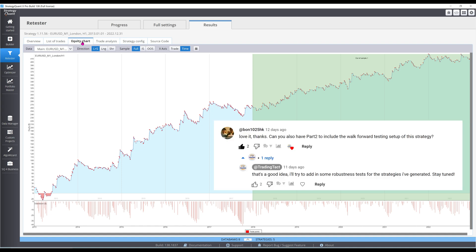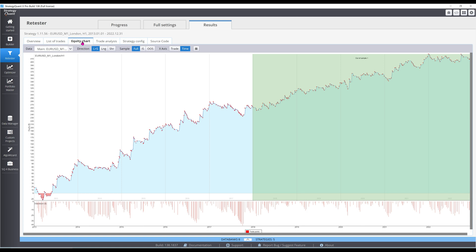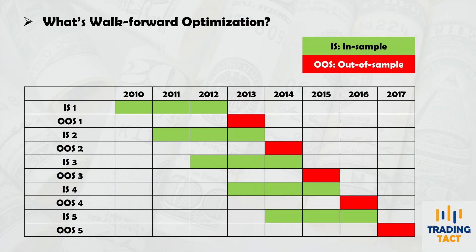Bond 1025 asked if I could run a walk-forward test on the strategy, and I thought, why not? I'll quickly run through the walk-forward optimization process.